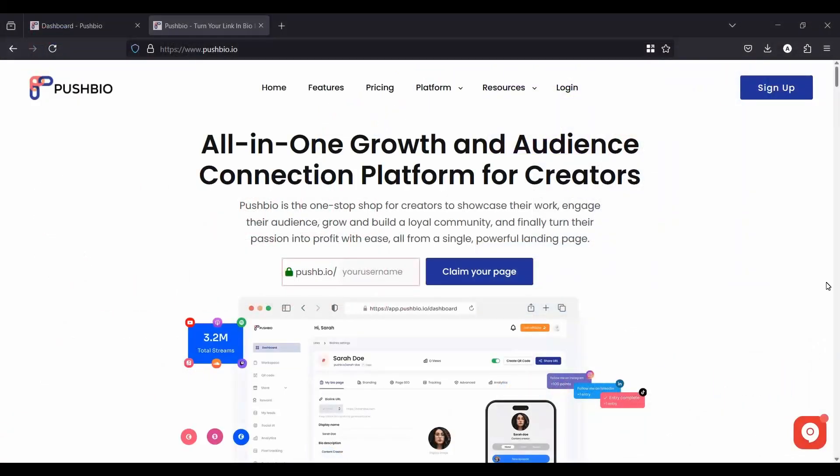Hi, everyone. Welcome to your PushBio dashboard. Today, we're going to take a quick tour of PushBio, the interface, and then highlight a few of the powerful tools at your disposal. So let's dive right in.